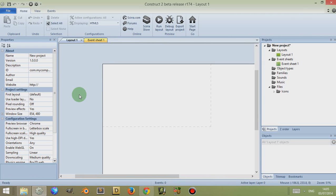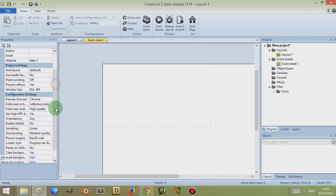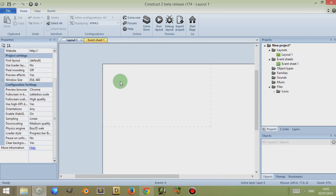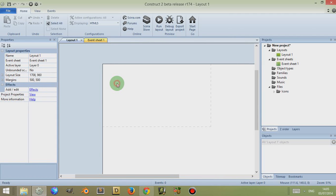Now, what are variables? Variables are values which can vary — that's kind of what they are. They're values which you can change, but you don't have to change them, and different objects can have variables.